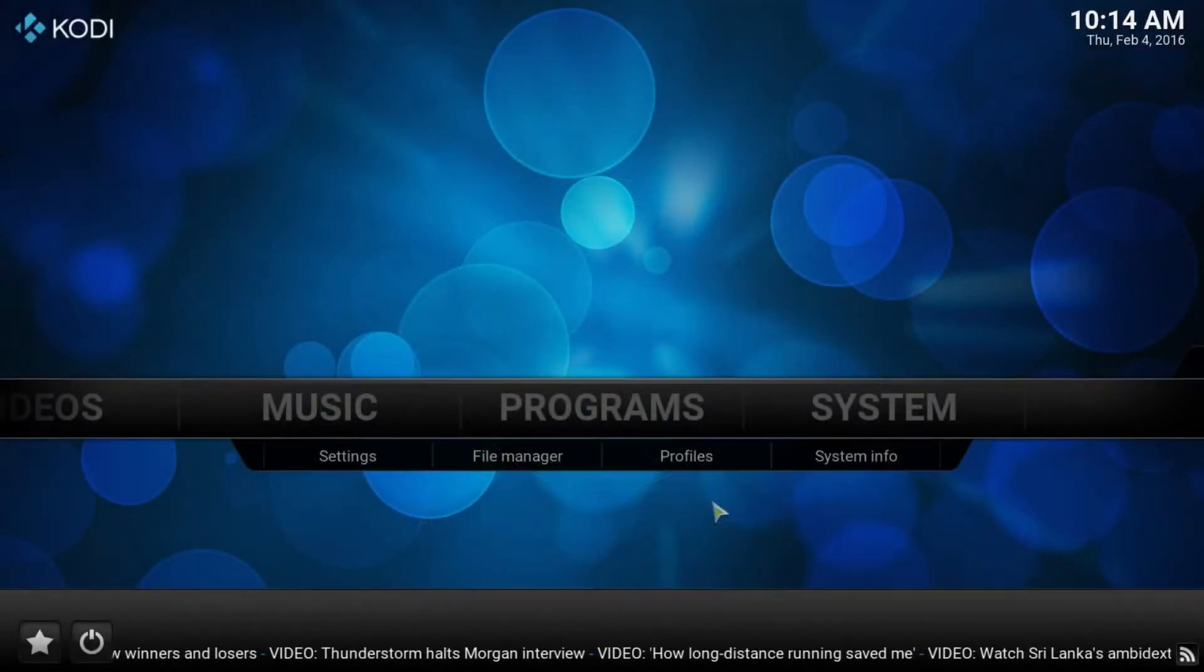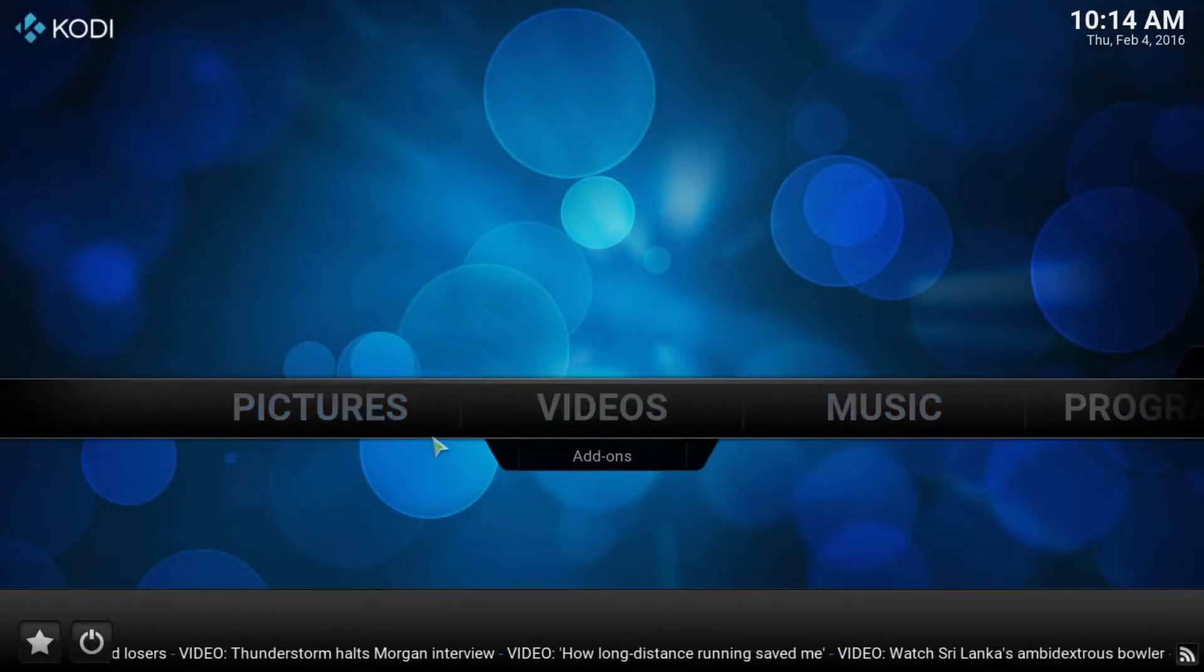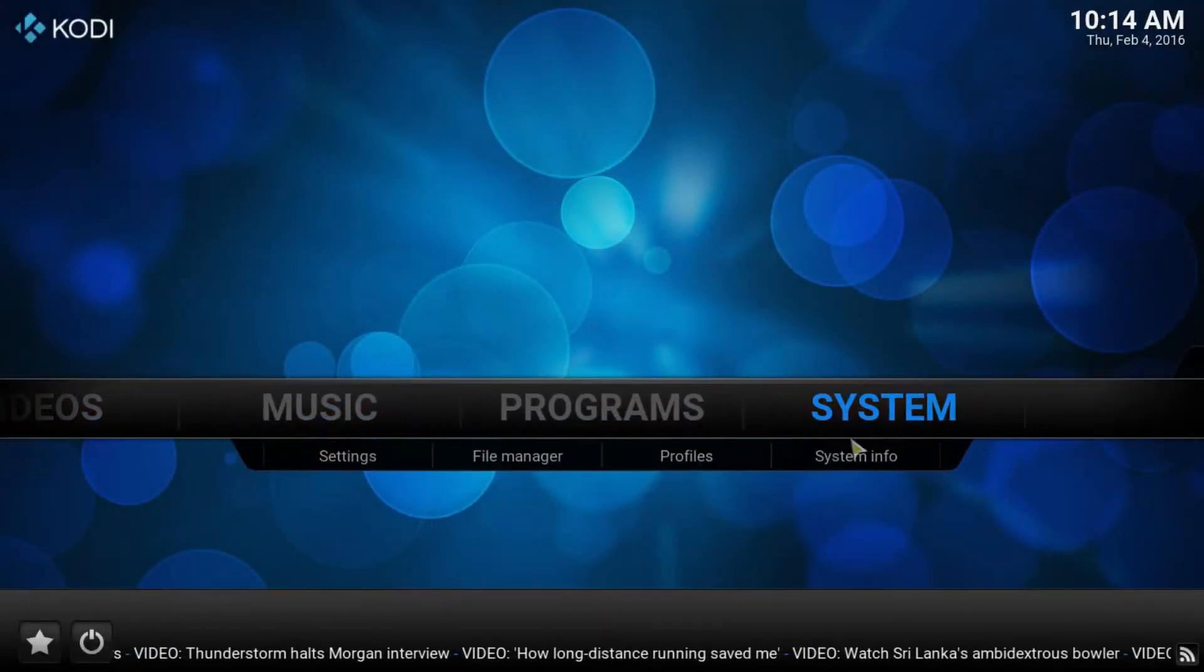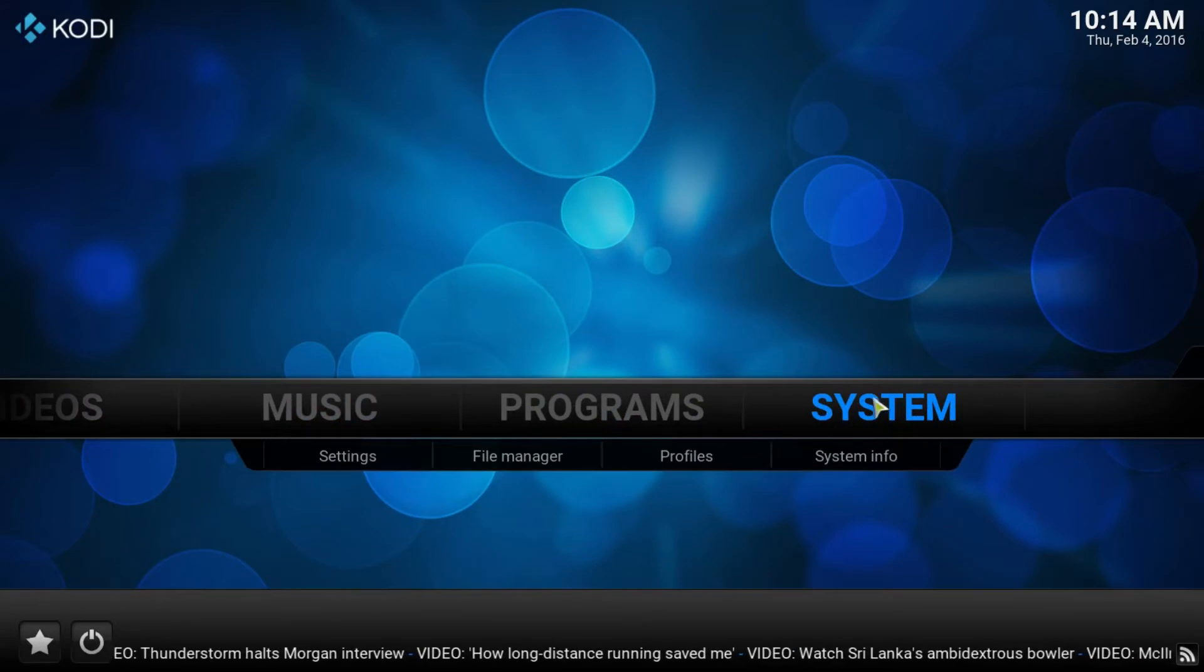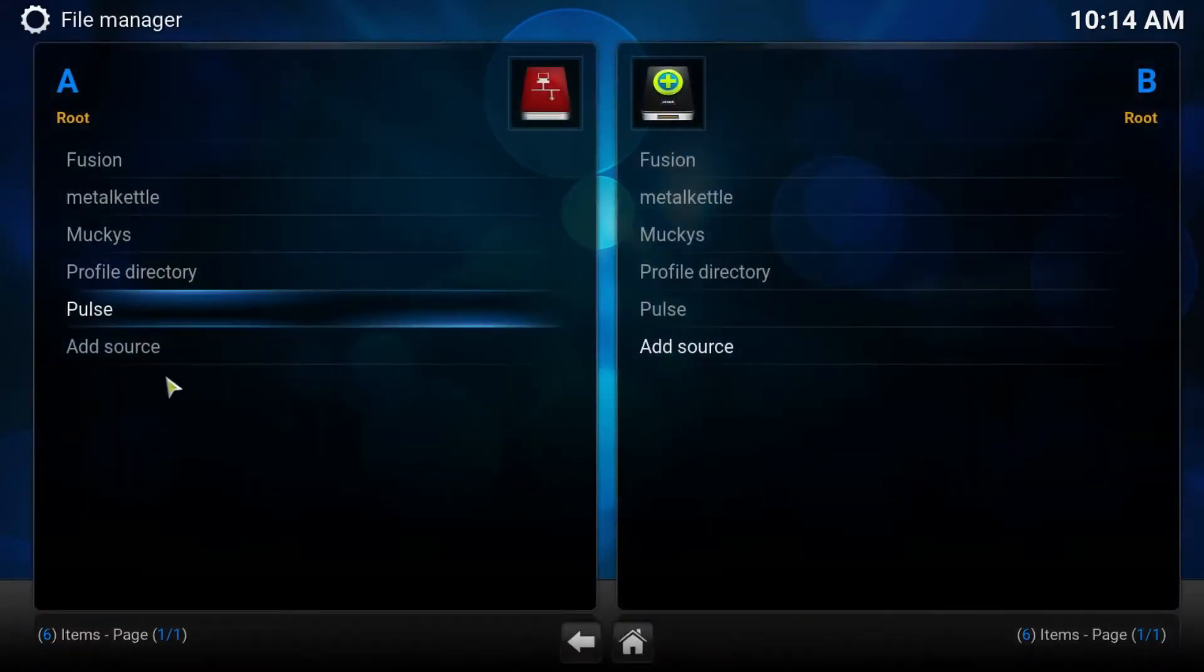Okay, let's set up Spectre. First thing we do is boot up QWERTY, slide along to the System tab and go down to File Manager.